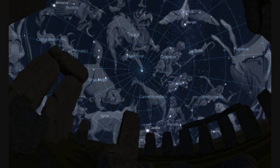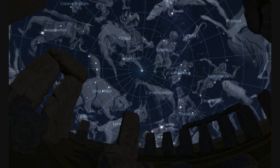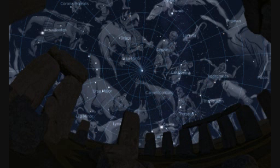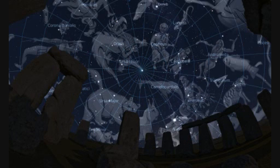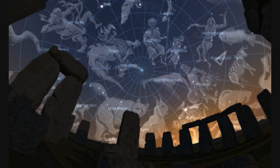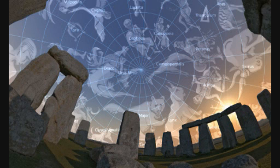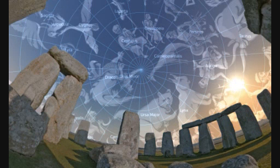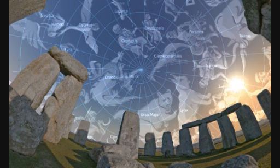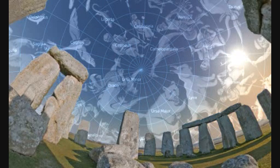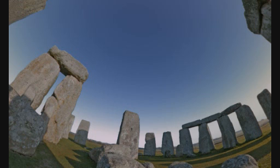There is a well-known alignment at Stonehenge: at the time of the summer solstice, the sun rises and passes its light along the avenue and into the centre of the stones. Here is a sequence of images simulating the sunrise. It is inspiring to see the movement of the stars and the brightening of the sky before finally the sun rises. Clearly, the alignment with the solstice sunrise demonstrates some sort of association between the form of the monument and the movement of the sun. But is that all there is to it, or is there more?